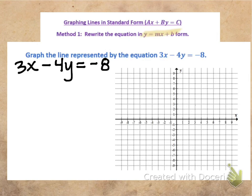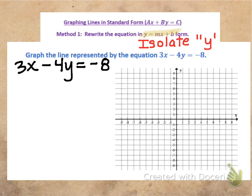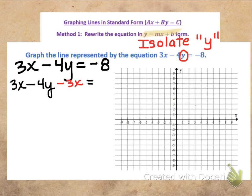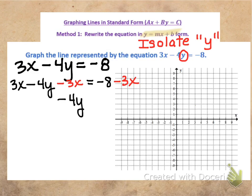In order for it to be in slope-intercept form, the y variable would be isolated. So we're going to isolate the y variable. Let's rewrite our equation so we have some space to work. In order to write our equation in the form y equals mx plus b, we need to isolate the y variable in the equation 3x minus 4y equals negative 8. So the first thing I want to do is subtract 3x from both sides. That will allow me to have my y variable term by itself on the left side.